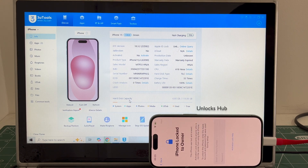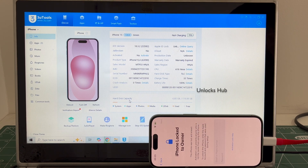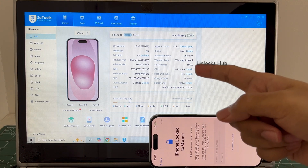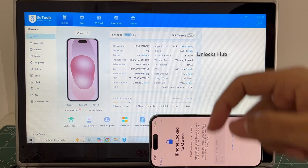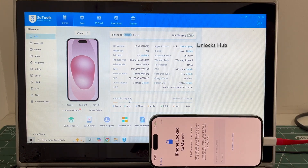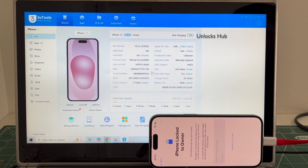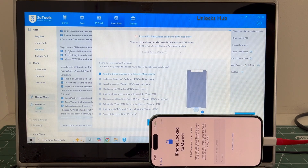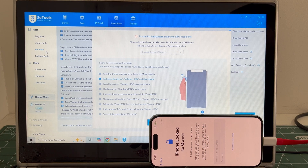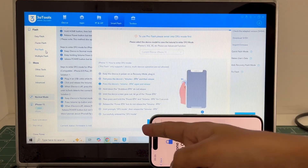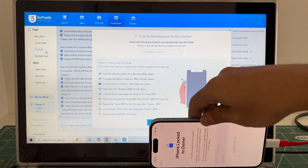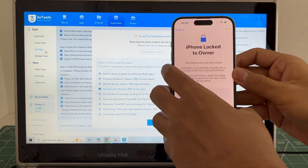We are not available on Instagram, Facebook, Twitter, Telegram, or any other social media applications — we are available on this YouTube channel and the email address given below only. Let's begin the process: go to the Smart Flash option, then go to the Pro Flash option. Now you have to enter DFU mode — just follow the on-screen instructions to enter DFU mode.